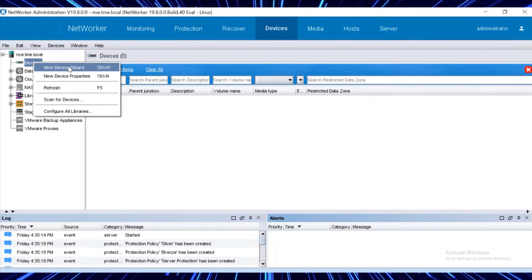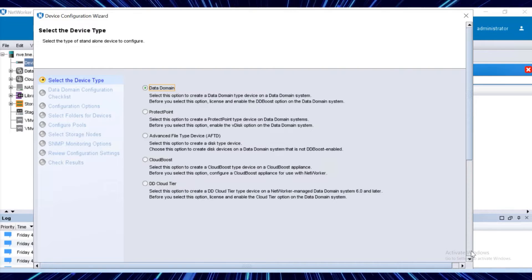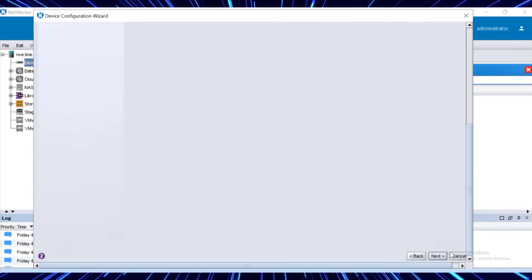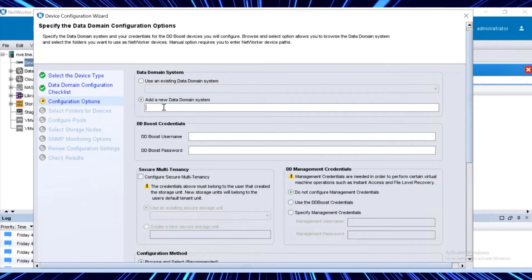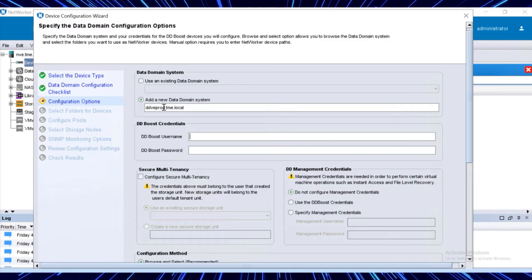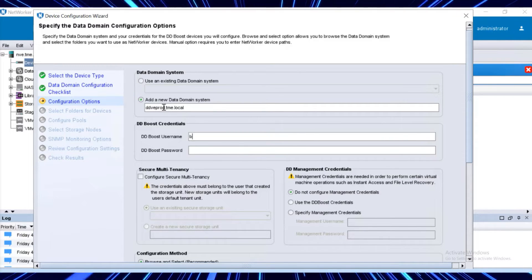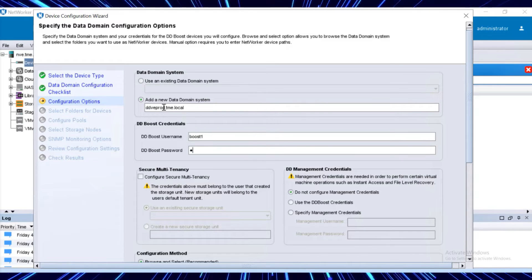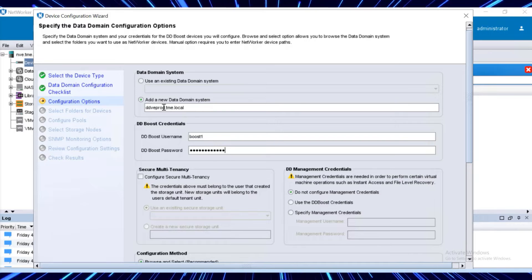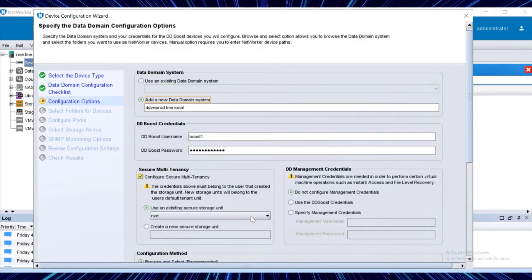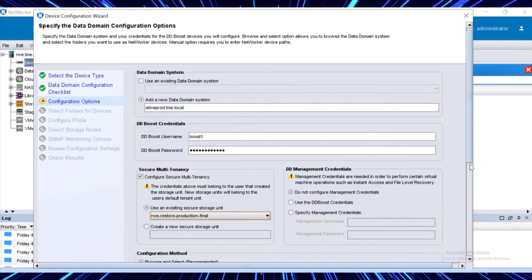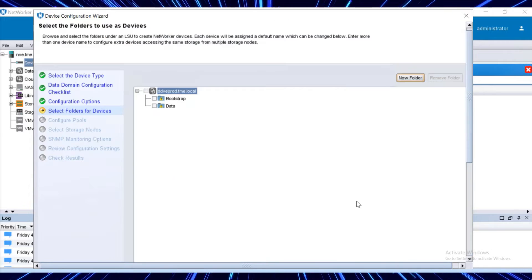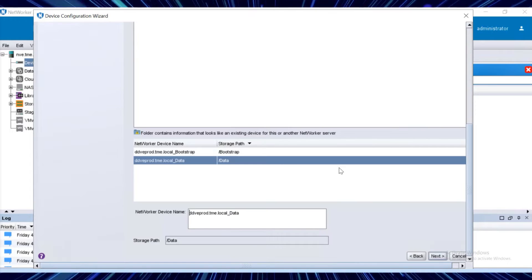Right-click the device. Click new device wizard and select the data domain as the device type. On the configuration options tab, select add a new data domain system and enter the production data domains fully qualified domain name. In the DD boost credentials area, update the current DD boost user and password in the DD system. Enable the configure secure multi-tenancy option. Select the storage unit that we converted from the replicated M tree and click next.